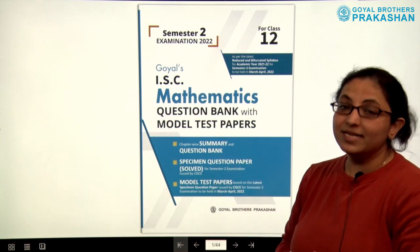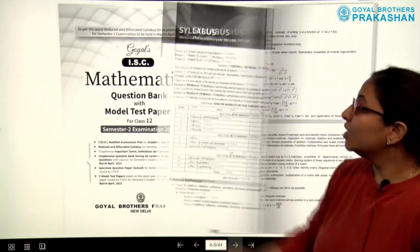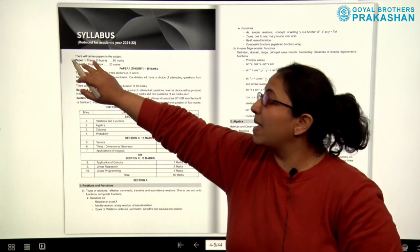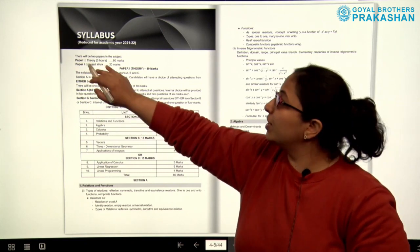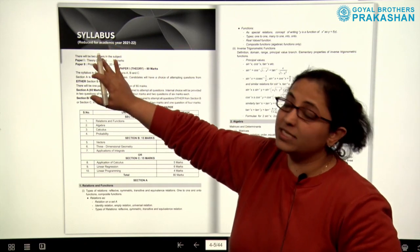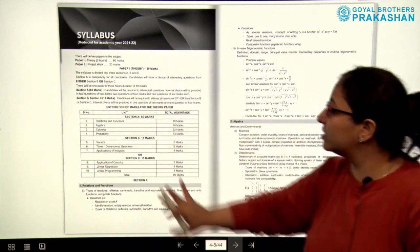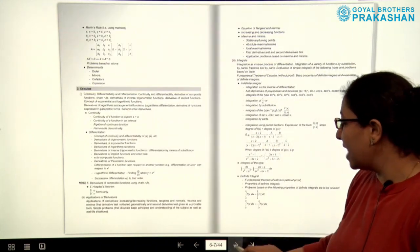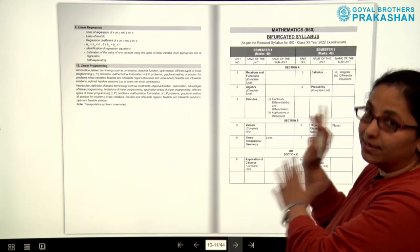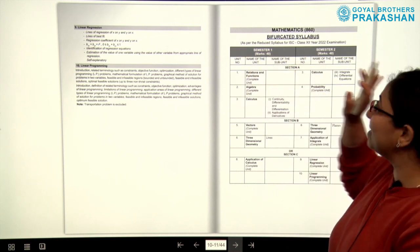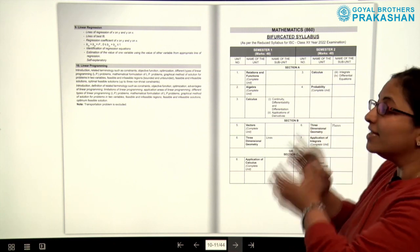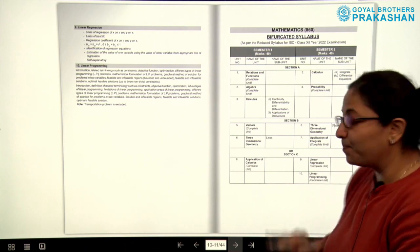Now let us go through the book and see how it has been designed. To start with, we have the syllabus at the beginning. You will have two papers: Paper 1 Theory and Paper 2 Project Work. Theory will be for 80 marks and project work will be for 20 marks. This is the reduced syllabus for academic year 21-22. After the syllabus, you have the bifurcated syllabus, where semester 1 and semester 2 syllabi are given separately. Both semesters are for 40 marks each. This book is based on the semester 2 syllabus.